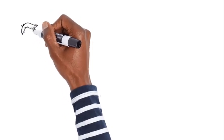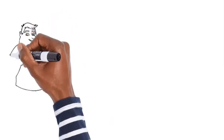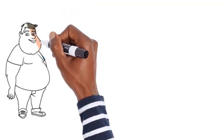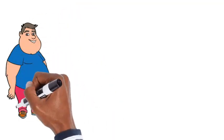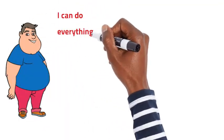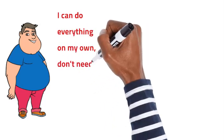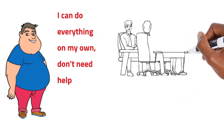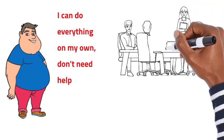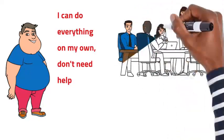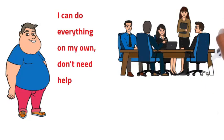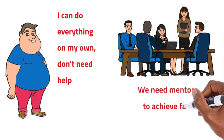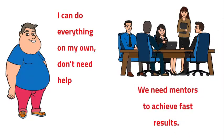Number five, poor people don't seek out mentors or guidance. Mentors and guidance can be invaluable when it comes to achieving financial success. The rich understand this and seek out mentors and guidance from those who have already achieved what they want to achieve. Poor people, however, often try to do everything on their own and don't seek out help from others. This can lead to missed opportunities and slower progress towards financial success.